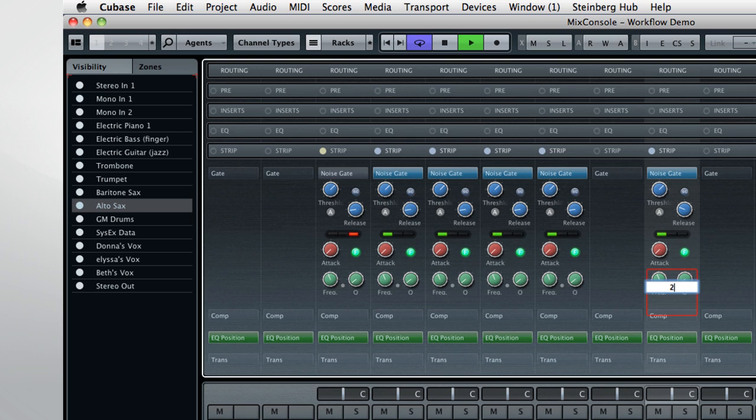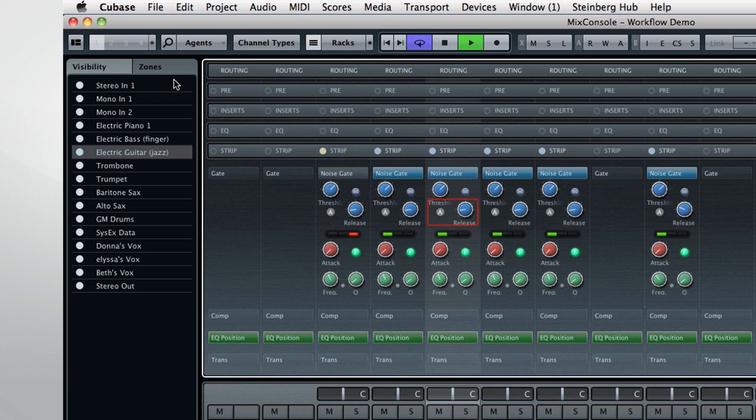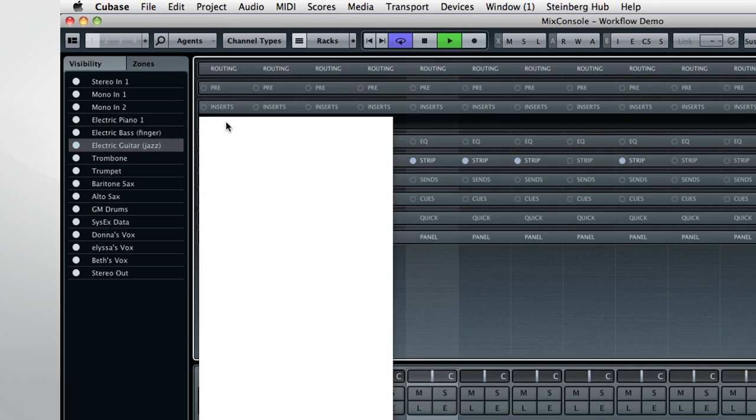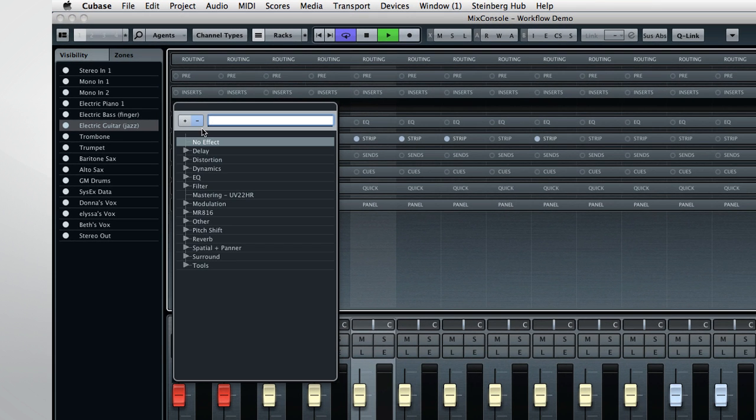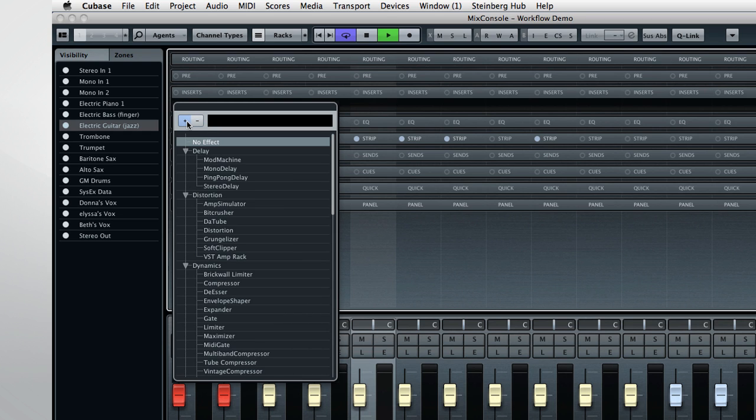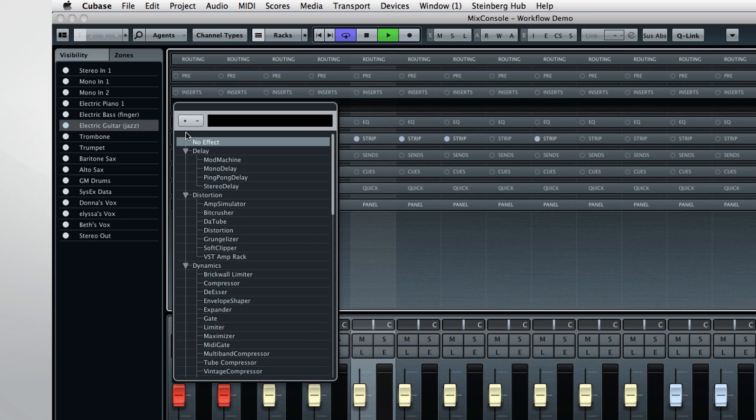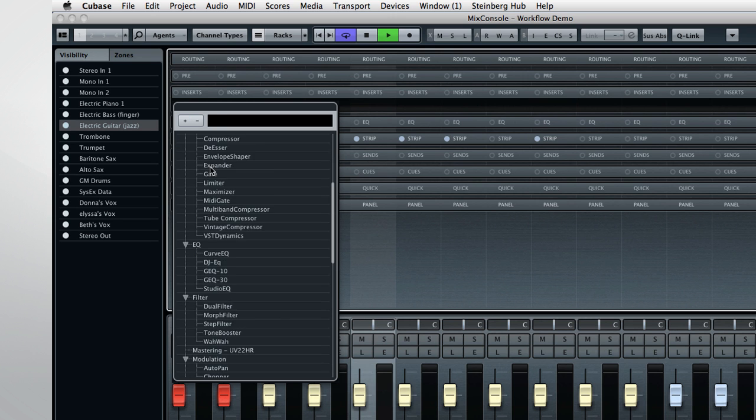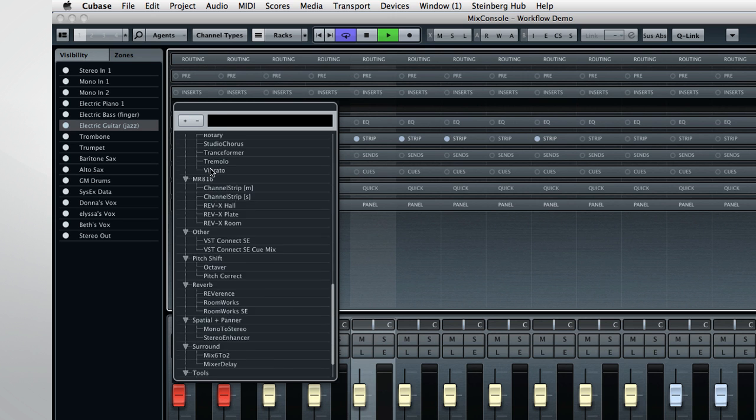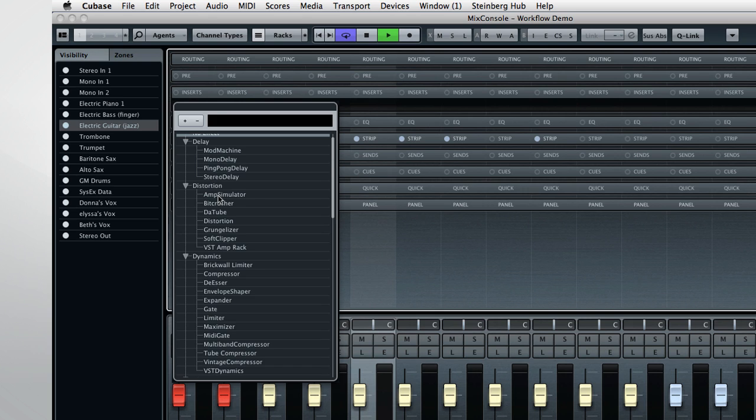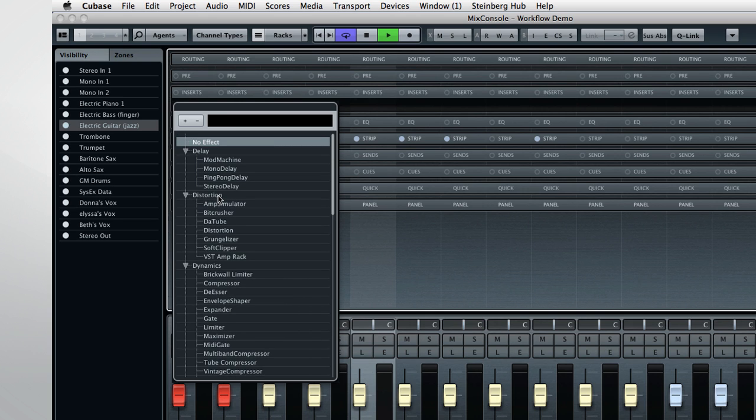Another aspect of Cubase 7 which increases your speed is the plug-in search capability. Clicking on an empty plug-in slot opens a new search dialog. You have the controls to expand or collapse the tree and a search window. If you're not sure which plug-in you want, or you're browsing for options, then expand the tree to see everything that's available. This is handy if you don't remember the name of the plug-in you're after.